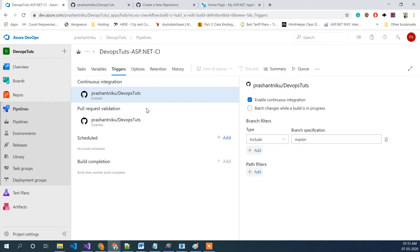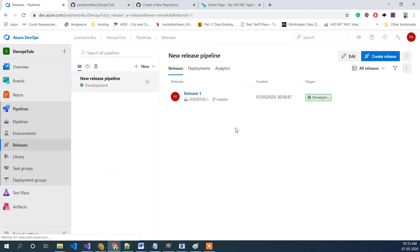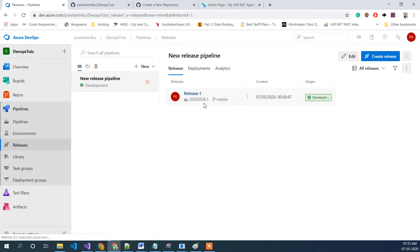Now the trigger is configured. The other change we need to make is on the release pipeline. Always remember you are not supposed to click on the individual release — that is like a copy of our actual definition. Whatever you do inside a specific release is only for that release, not the whole configuration. Whenever a commit happens it will automatically create Release 1, Release 2, Release 3 in that fashion. We are not editing inside those — we are interested in the Edit option on the definition.